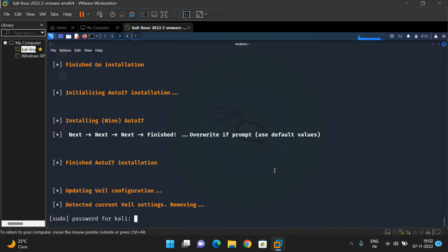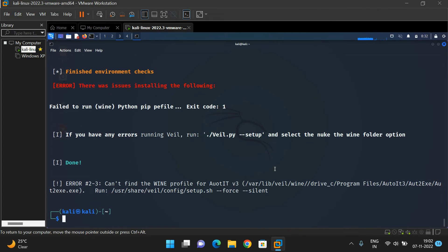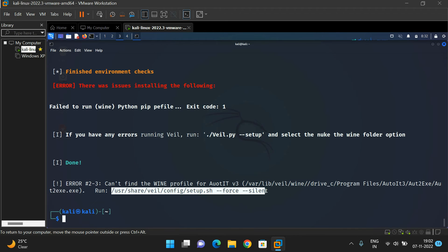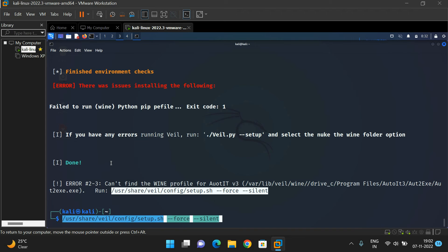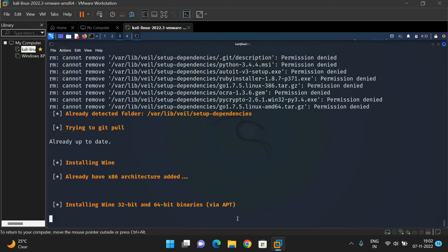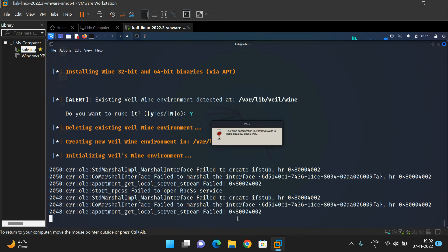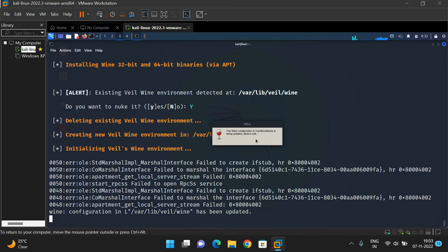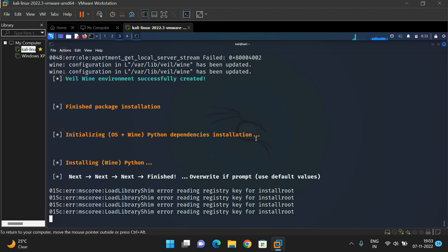It will prompt for the Kali password — just type the password. It will not be displayed on the screen, but just type it and press Enter. You may get some error — need not worry about this. It will display that it can't find the Wine profile for AutoIT version 3. You can run the displayed command to install that. Just copy that complete command: right-click, select 'Copy Selection', then right-click in the terminal and select 'Paste Selection', and press Enter. Automatically it will start installing the Wine configuration module. You can see the Wine configuration in the particular location is being updated.